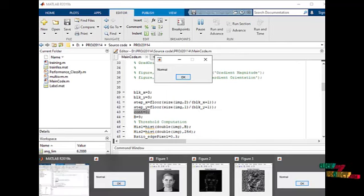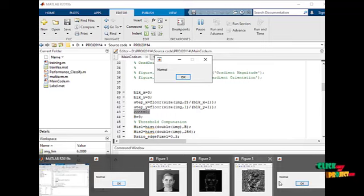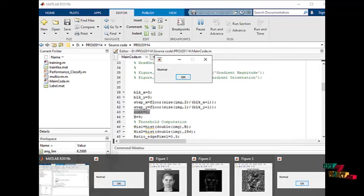The classification shows the output as normal. Now we are going to see the performance analysis.